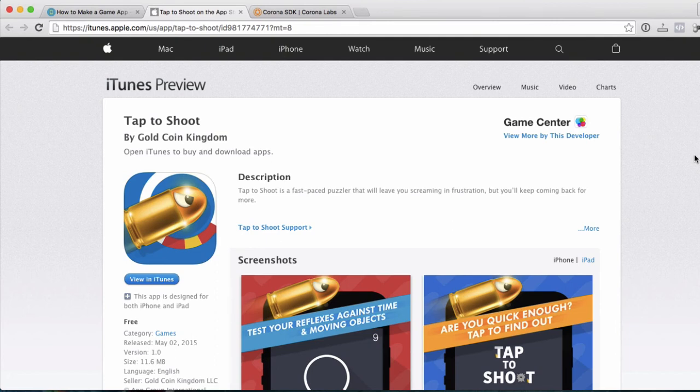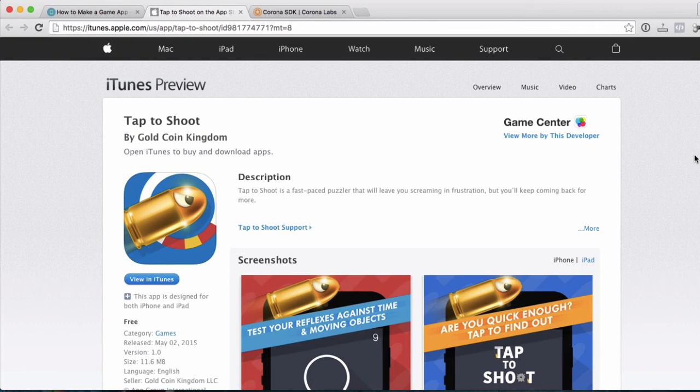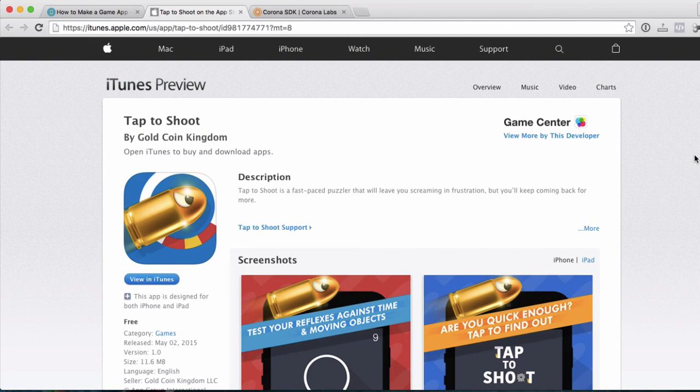Also remember that different templates are going to be built specifically for different platforms. So in this example, this tap to shoot game was built for Corona, but there could be other templates that are built for Unity or, you know, whatever, whatever platform that developer decided to create it for. So don't think that you can just use any template in Corona, right? That was just for this exercise. So just a couple of points to keep in mind.